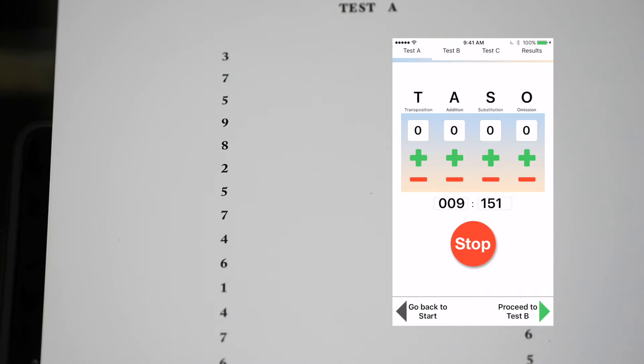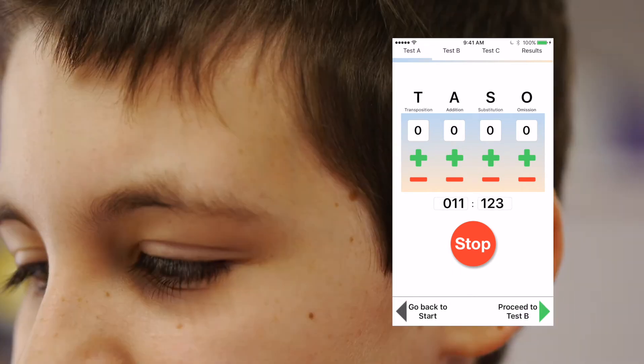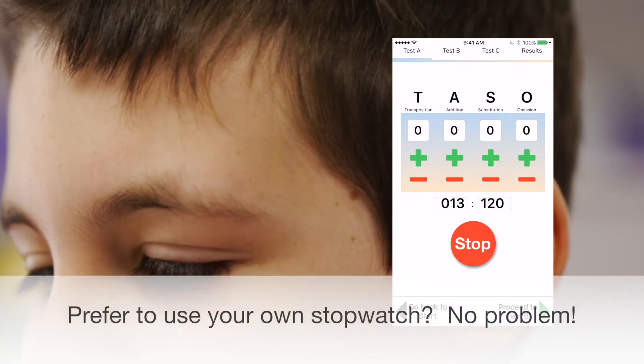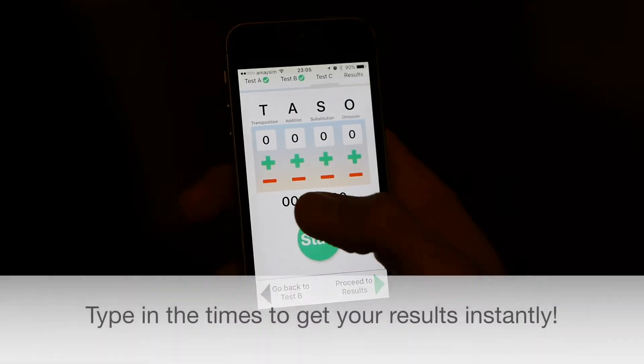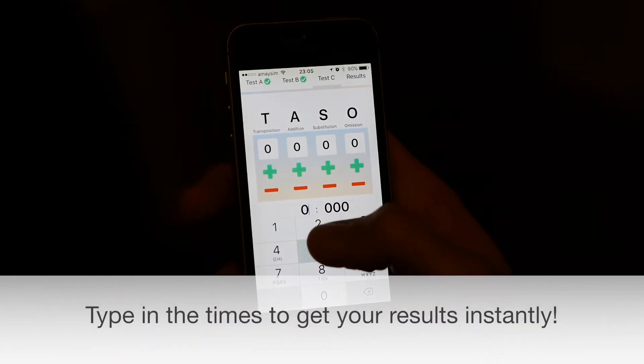One, four, seven, six, three, seven, nine. Prefer to use your own stopwatch? No problem — type in the times to get your results instantly.